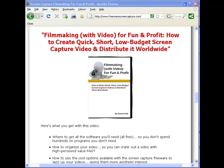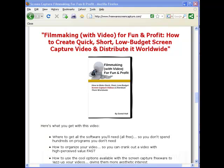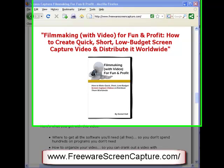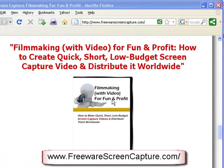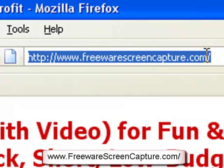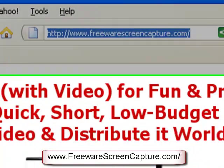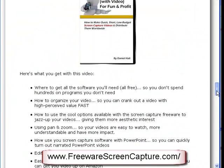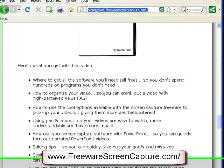So if you want to put together your very own video products, and hey, why wouldn't you? I wanted to introduce you to my product called Filmmaking with Video for Fun and Profit. How to create quick, short, low budget, and that's key, screen capture video and distribute them worldwide. And this is the product here. You can head over here to freewarescreencapture.com. And basically, we're going to show you exactly how to go about getting all the software you need, all free, so you don't spend hundreds of dollars on programs that you don't need. How to go about organizing your video product so you can crank out video with very high perceived value very fast. How to use really cool options that are available with this screen capture freeware to jazz up your videos and give them a great aesthetic interest.